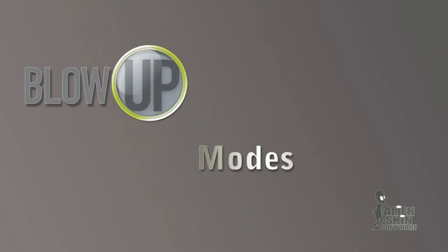Hi, Jimmy Beach here with Alien Skin Software. Let's talk about the different modes in Blowup 3.